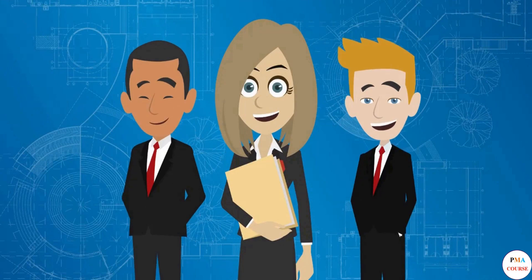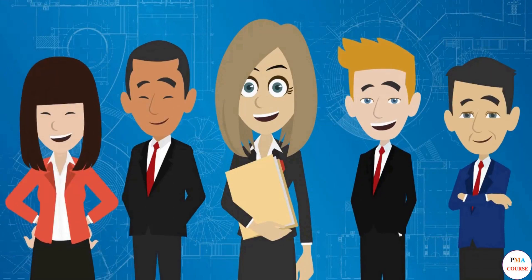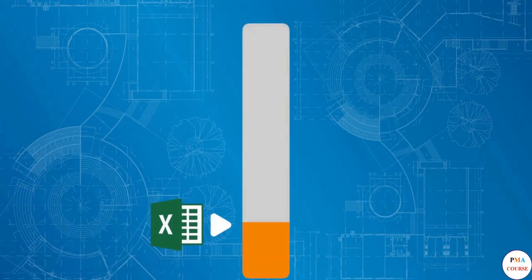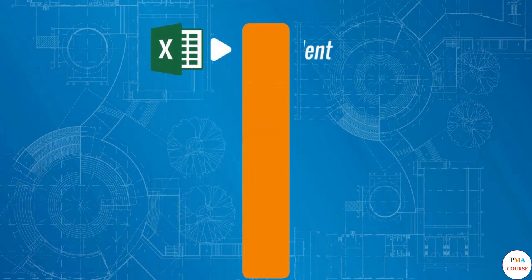After all, the end goal is that you learn how to manage projects on your own. Your project management skills in Excel are now excellent.